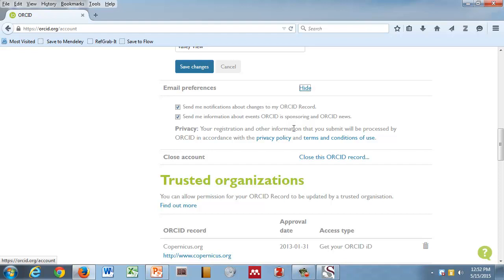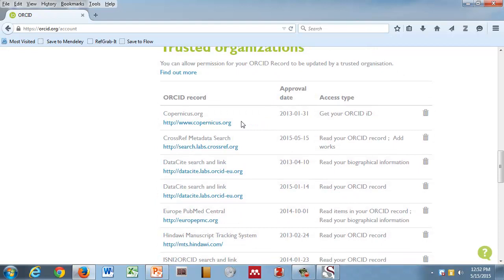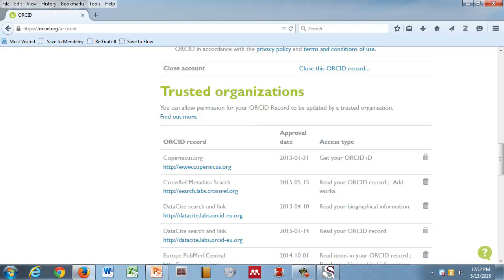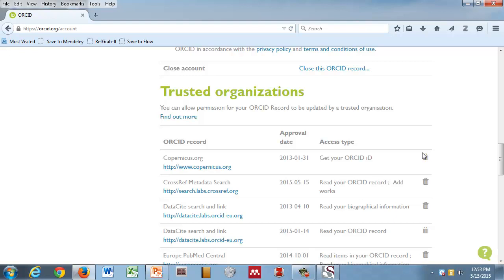Now the other thing I'm going to show you right now is the trusted organization list. Does anybody have any trusted organizations already listed? If you scroll down the page under trusted, does anybody see anything there yet? I have Scopus. You have Scopus because you already used the Scopus wizard. So I want this to be very clear. You can see who it is. You can see the URL, when I approve them as a trusted organization, what type of access they have to my record, and the handy-dandy little trash can if you decide I no longer want Copernicus to have access to my records. You, the individual, have full control over the information in your record.